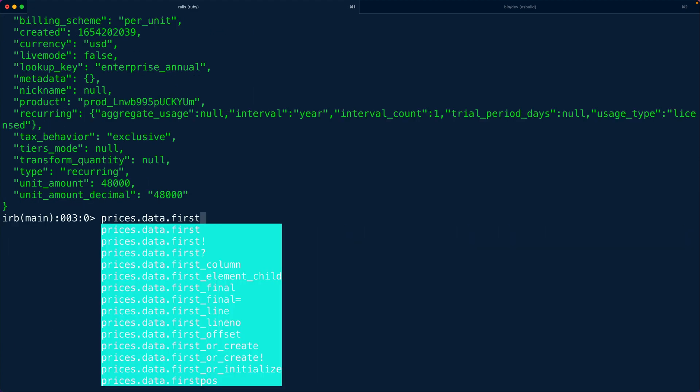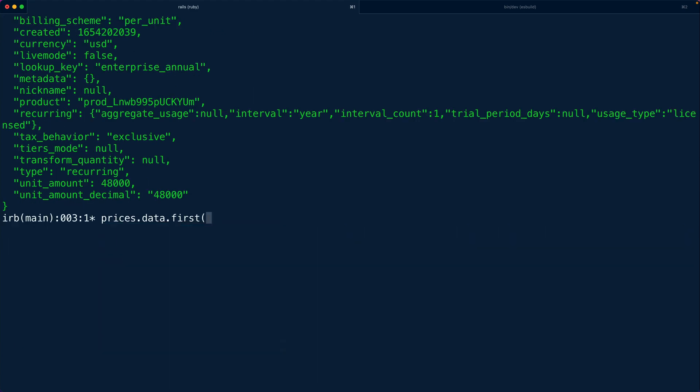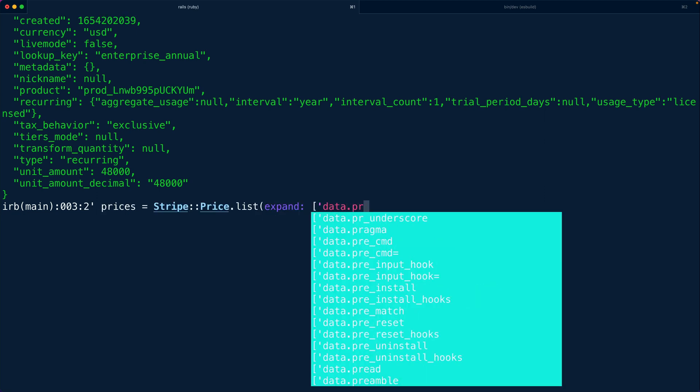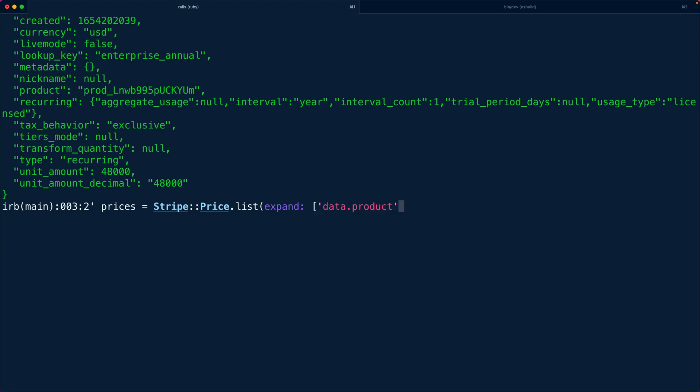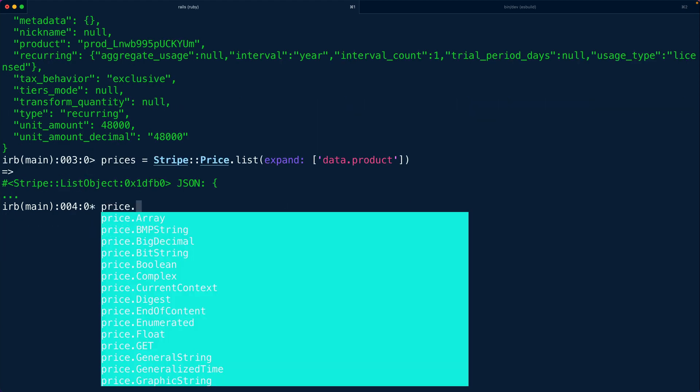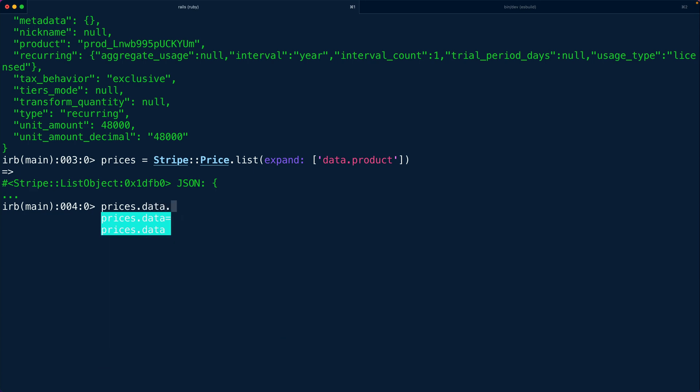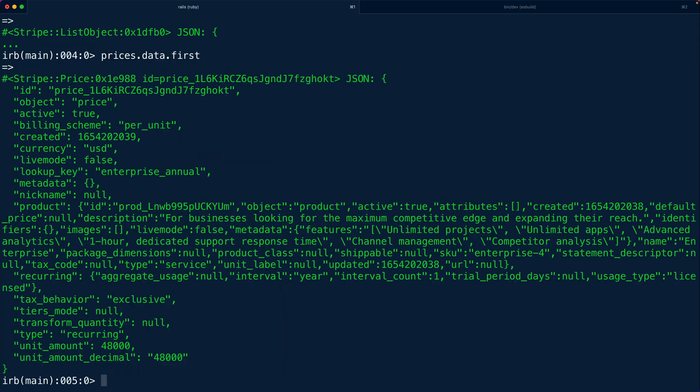So what we want to do instead is use a feature of the API called expand. So I'm going to say expand data.product. Now this is going to allow me to fetch prices with the product fully expanded.